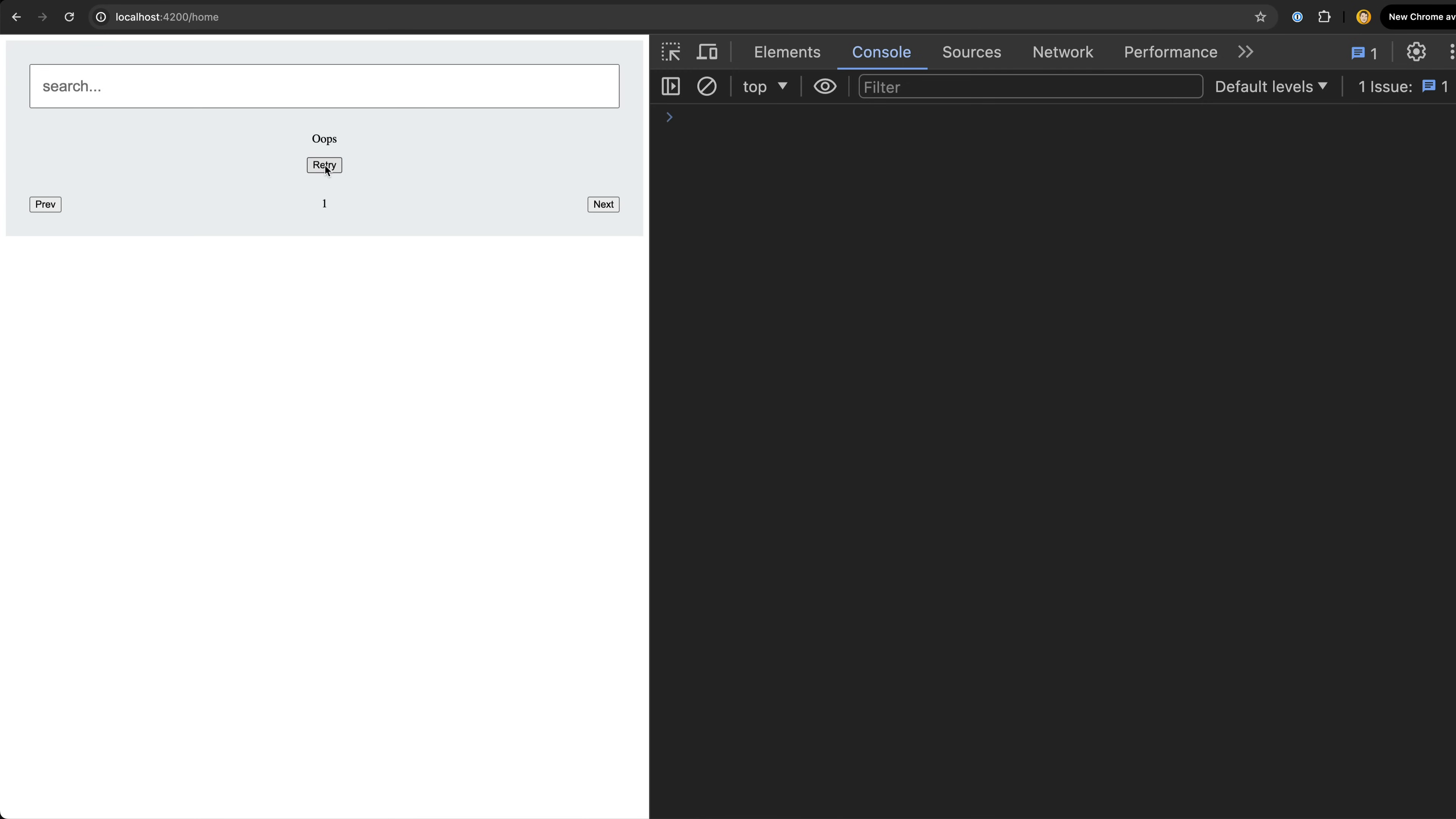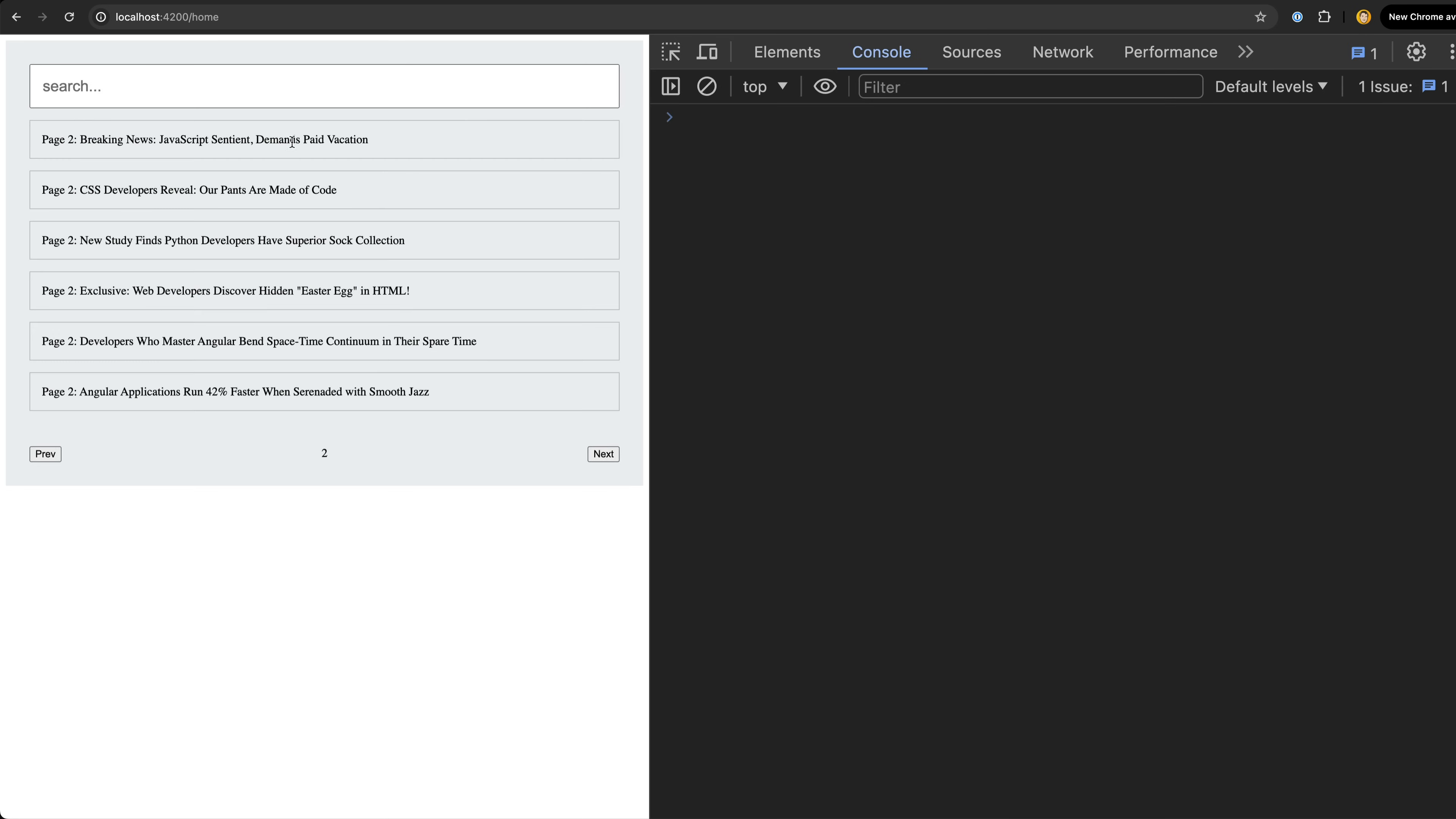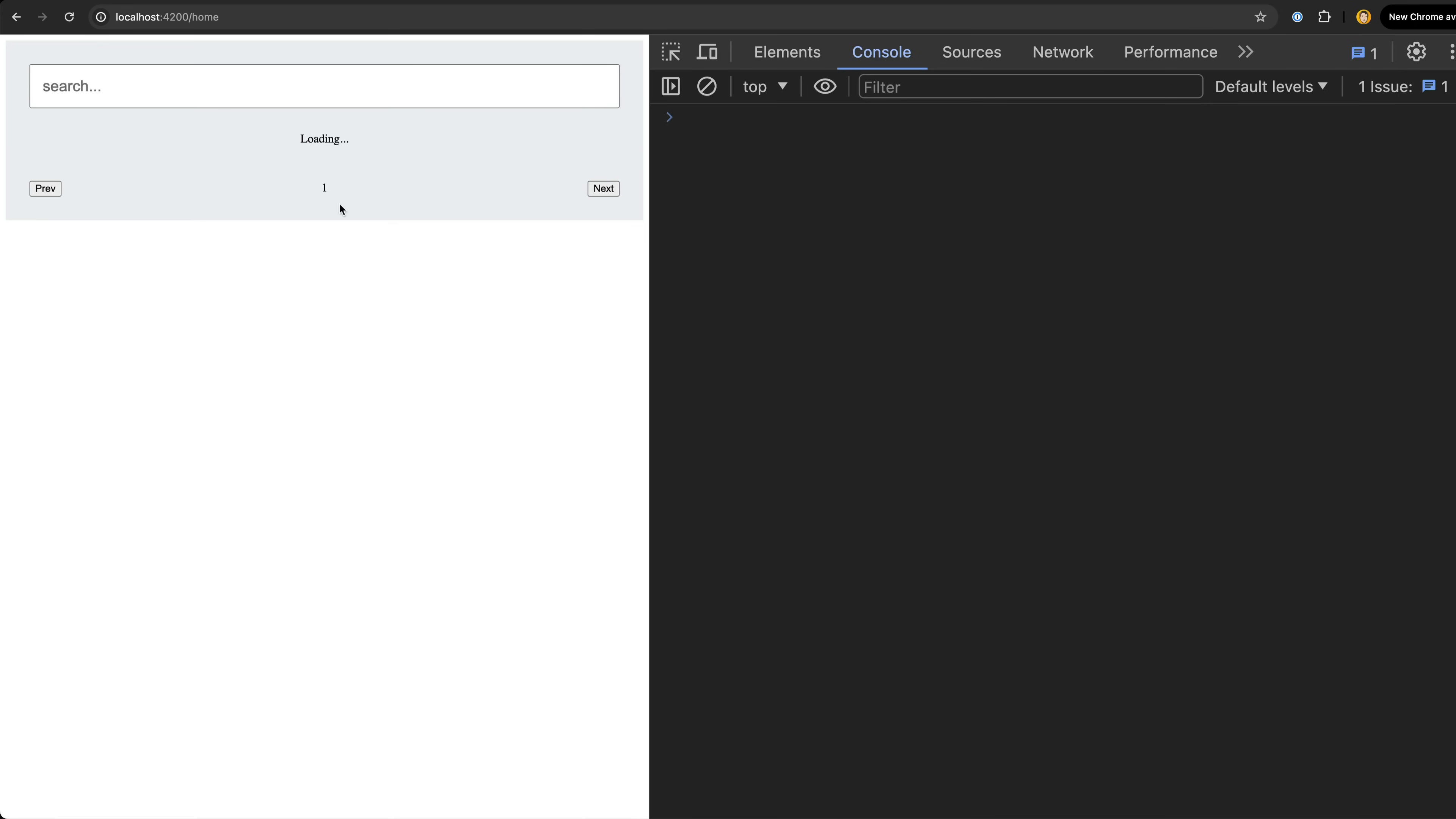So let's take a look at an example to give some context. This is an example I created a while ago to show some hairier scenarios for state management. Specifically, this example includes pagination, error handling for requests that might fail, manual retries of failed requests triggered by a button click, and keeping track of a status state.